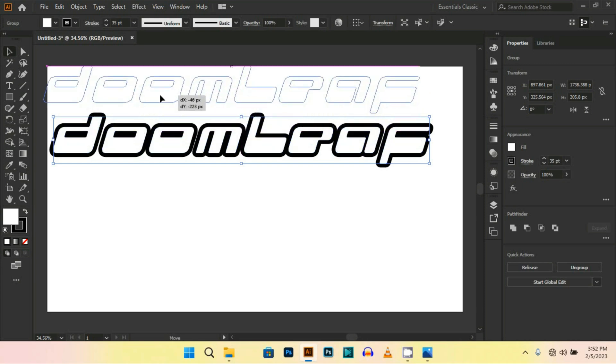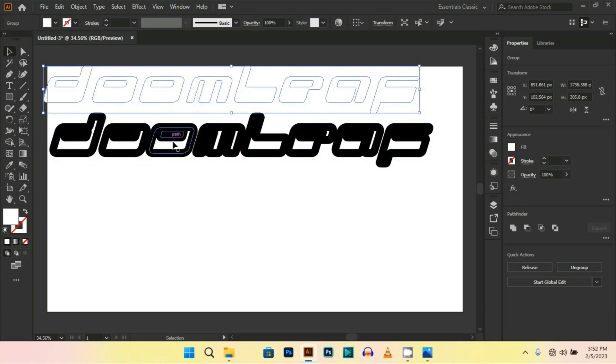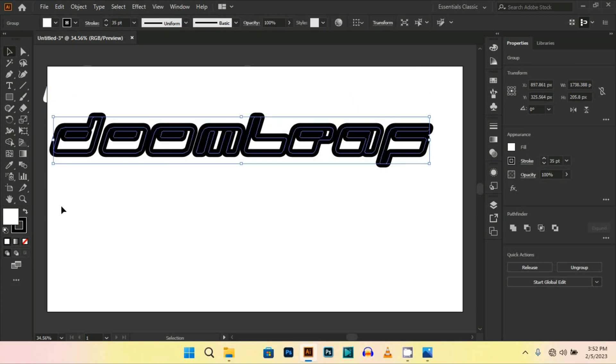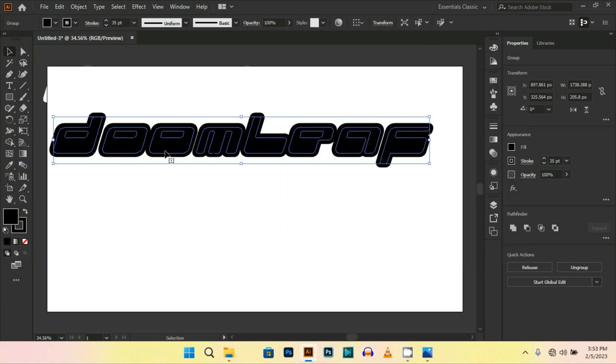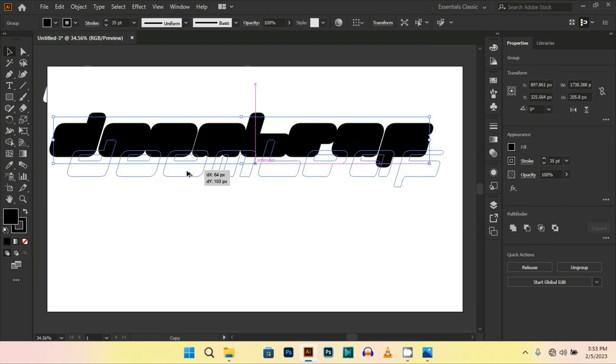Drag the white text and change the color to black. Then press Alt on your keyboard and drag it down to the left or right according to you, like this.